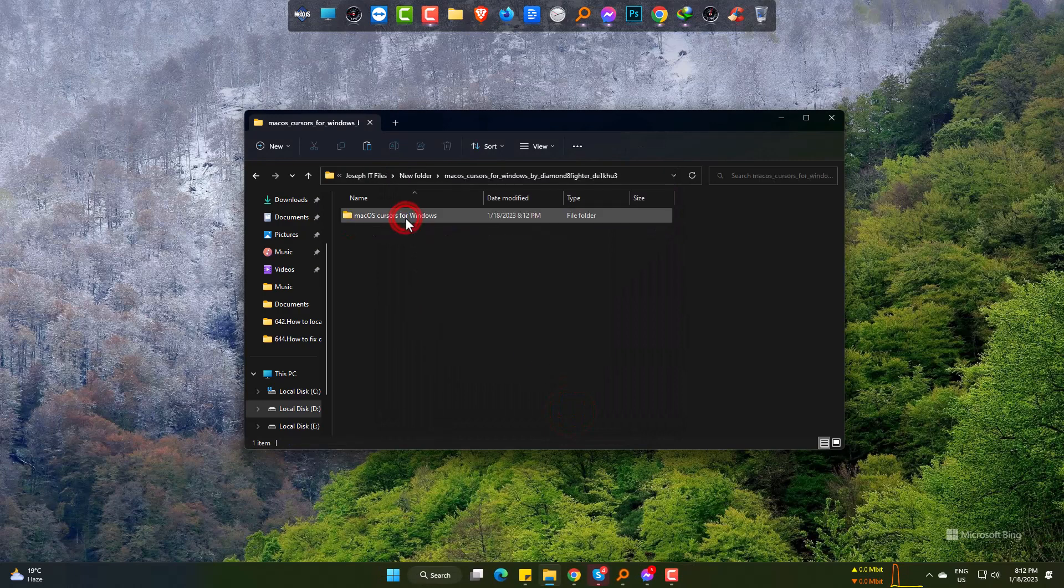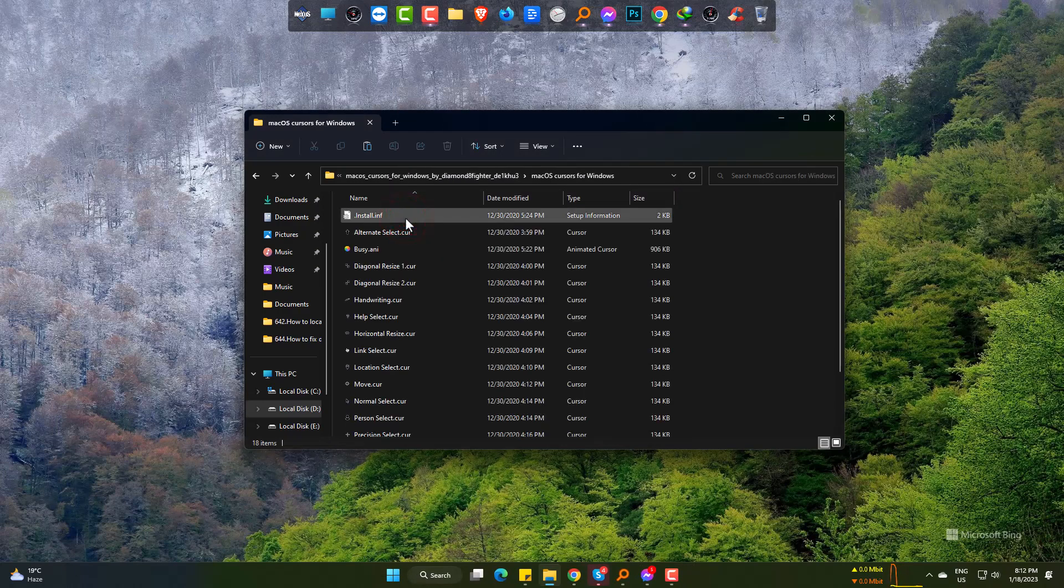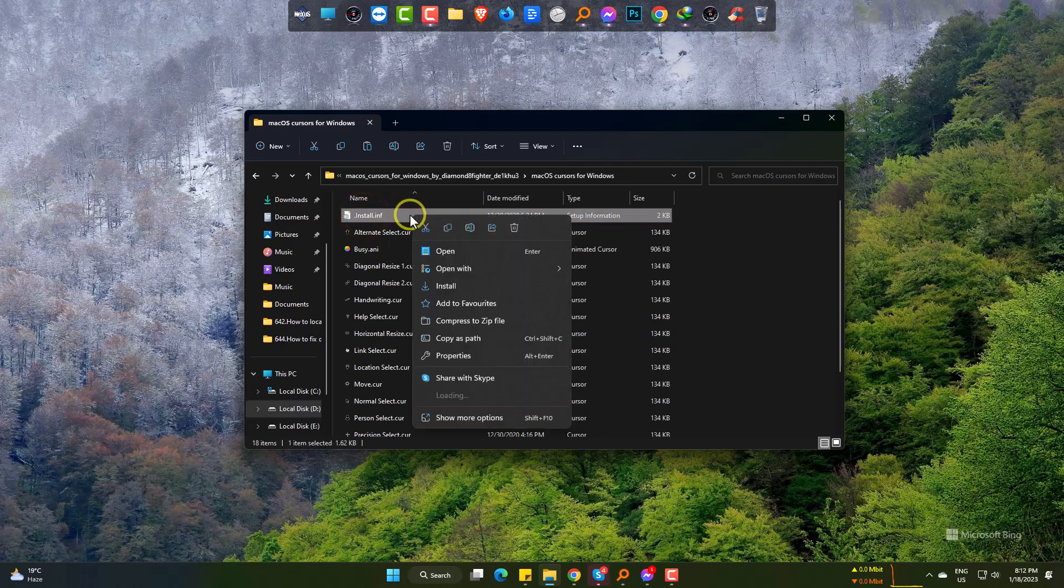Open it. Right-click on Install INF and install.